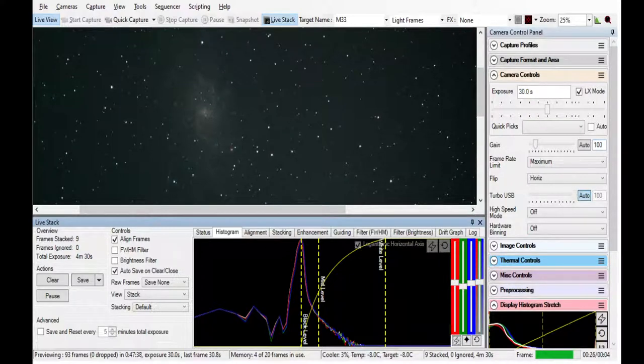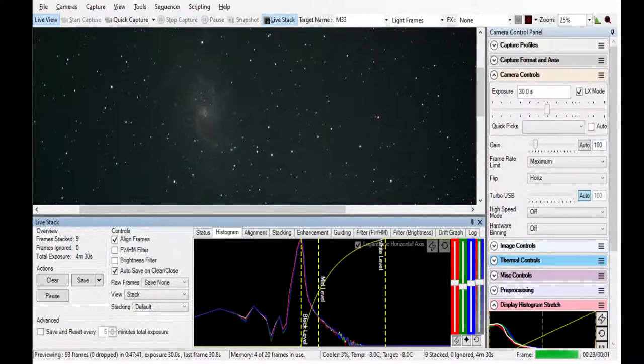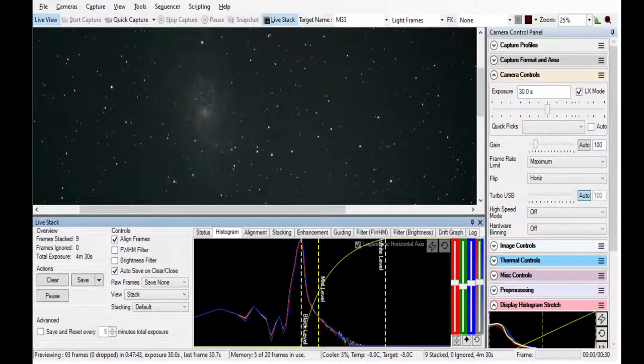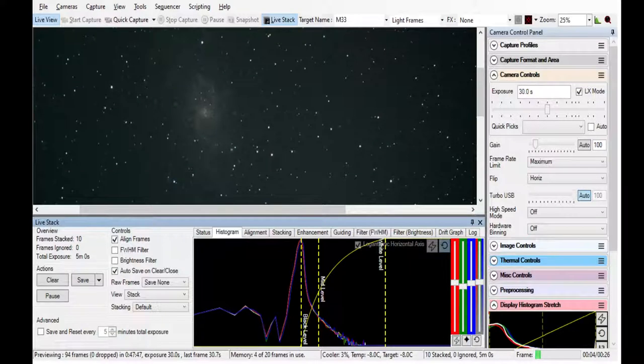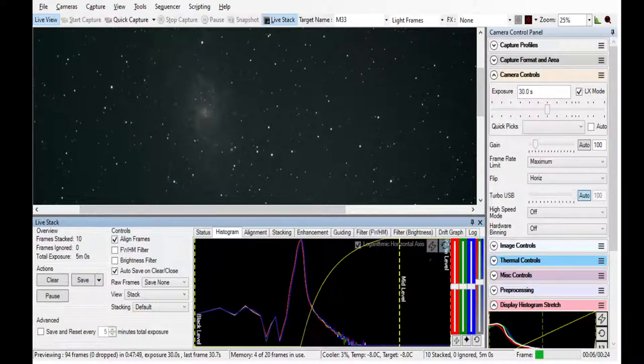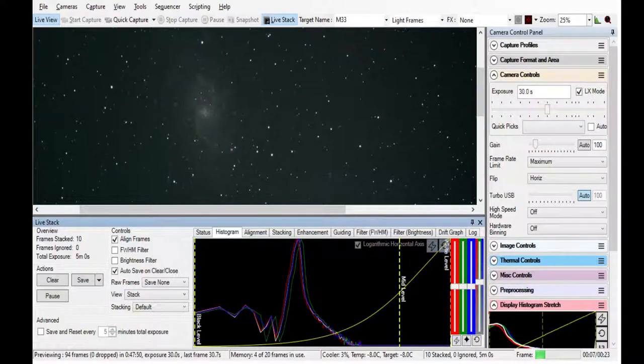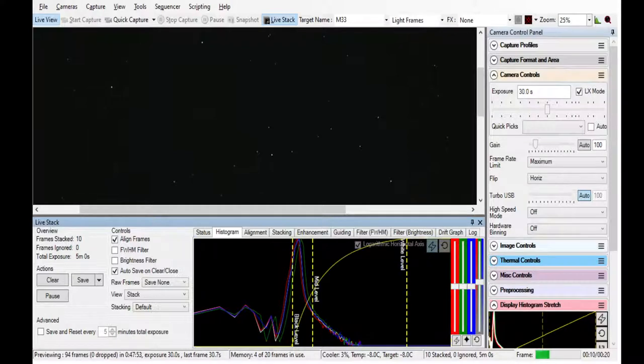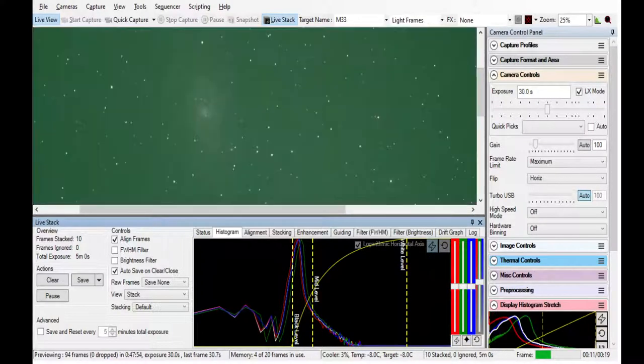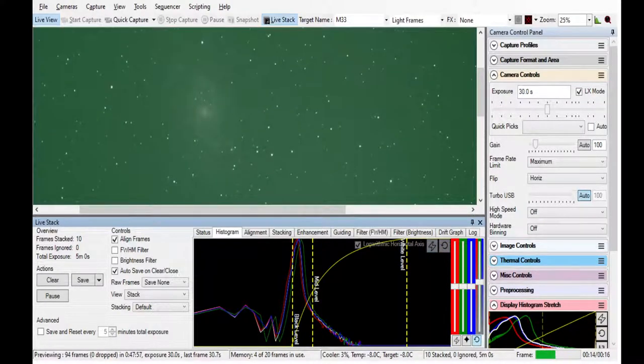Then what we do is we can reset this histogram down here. The histogram is kind of a picture of all of the different frequencies that you're getting. Then what we can do is color balance those automatically.